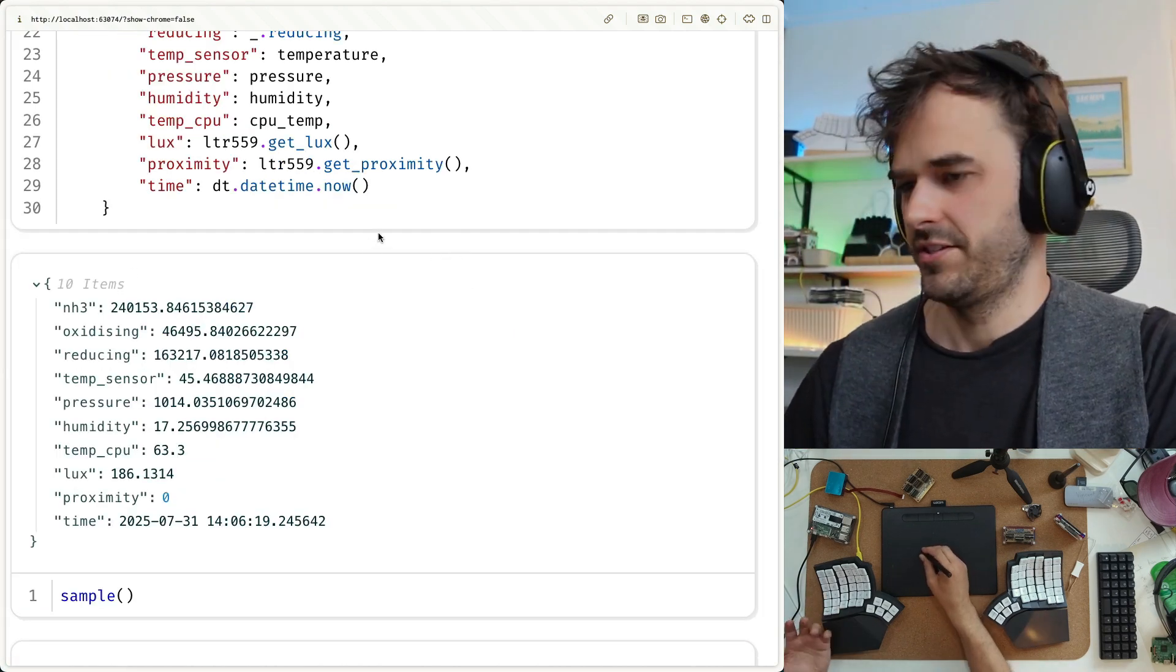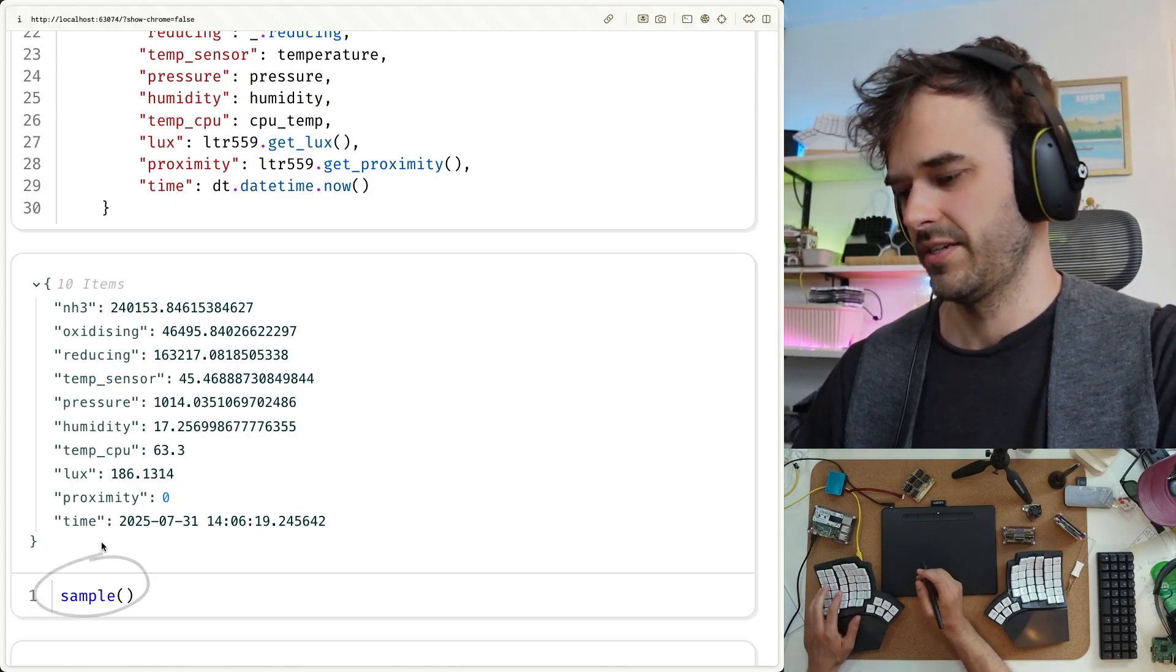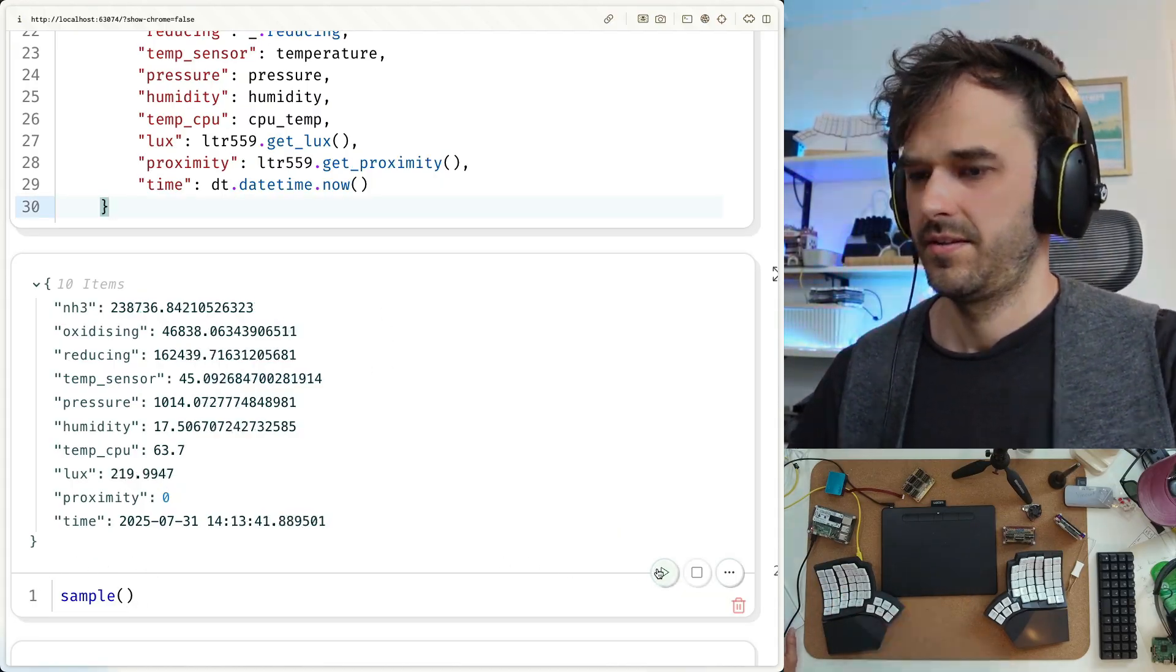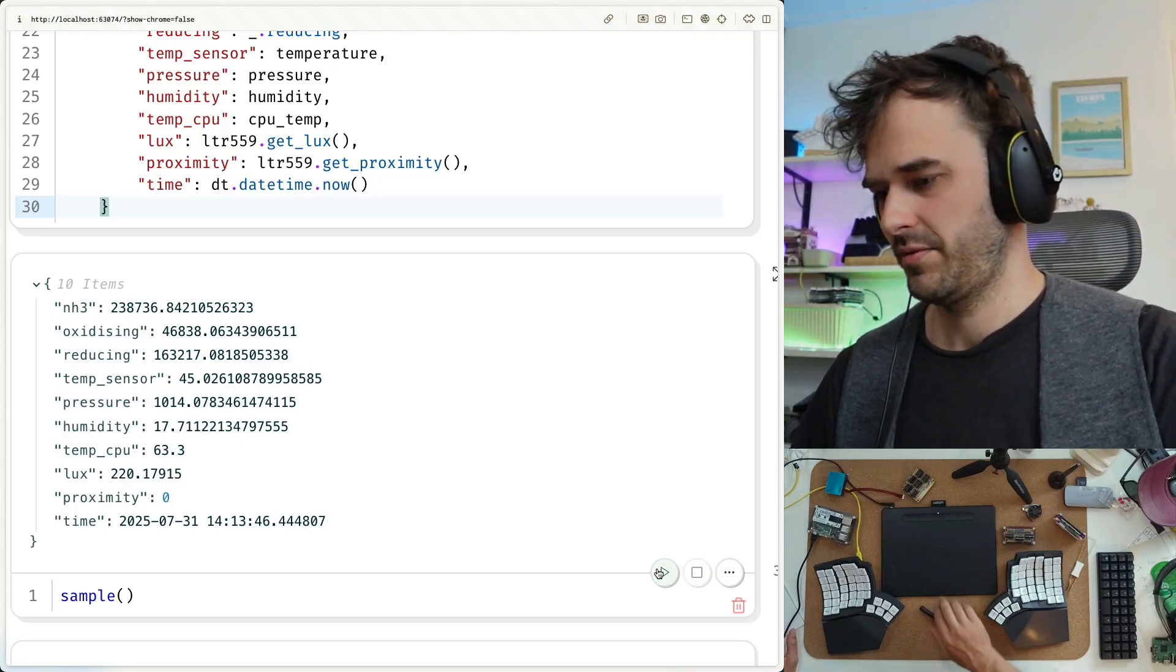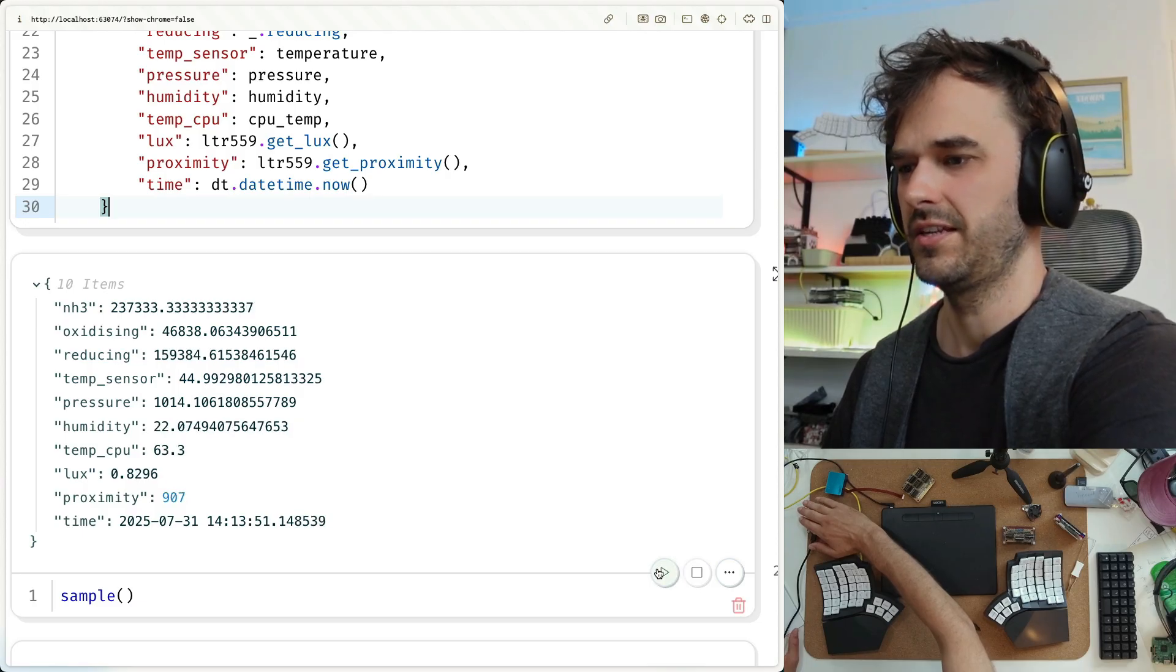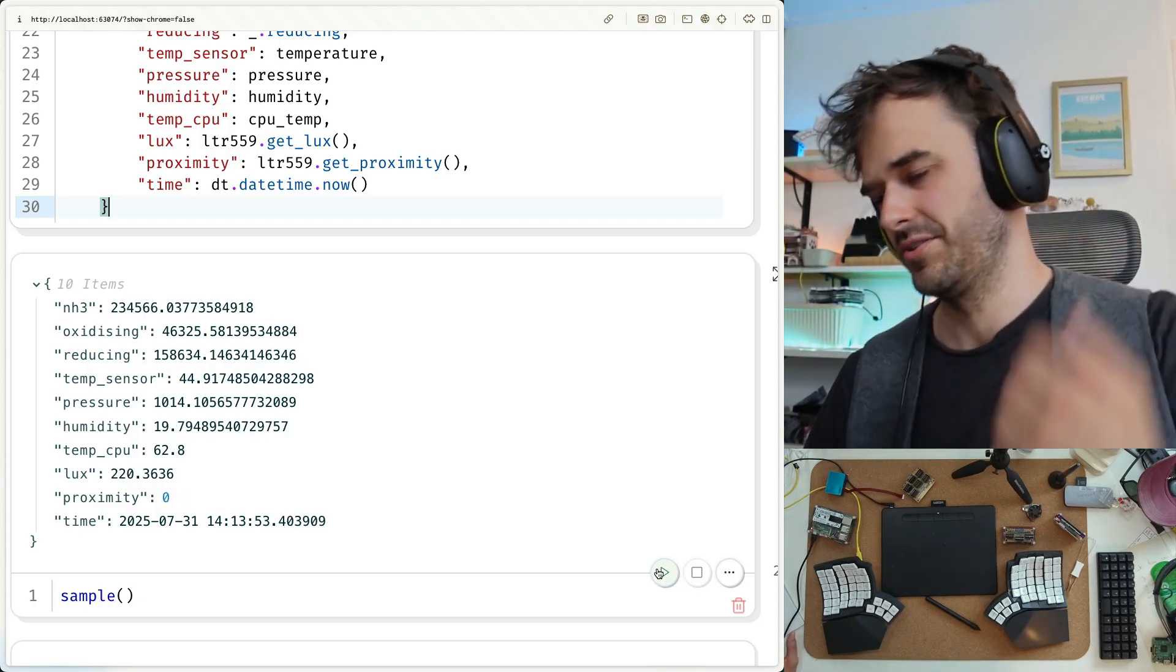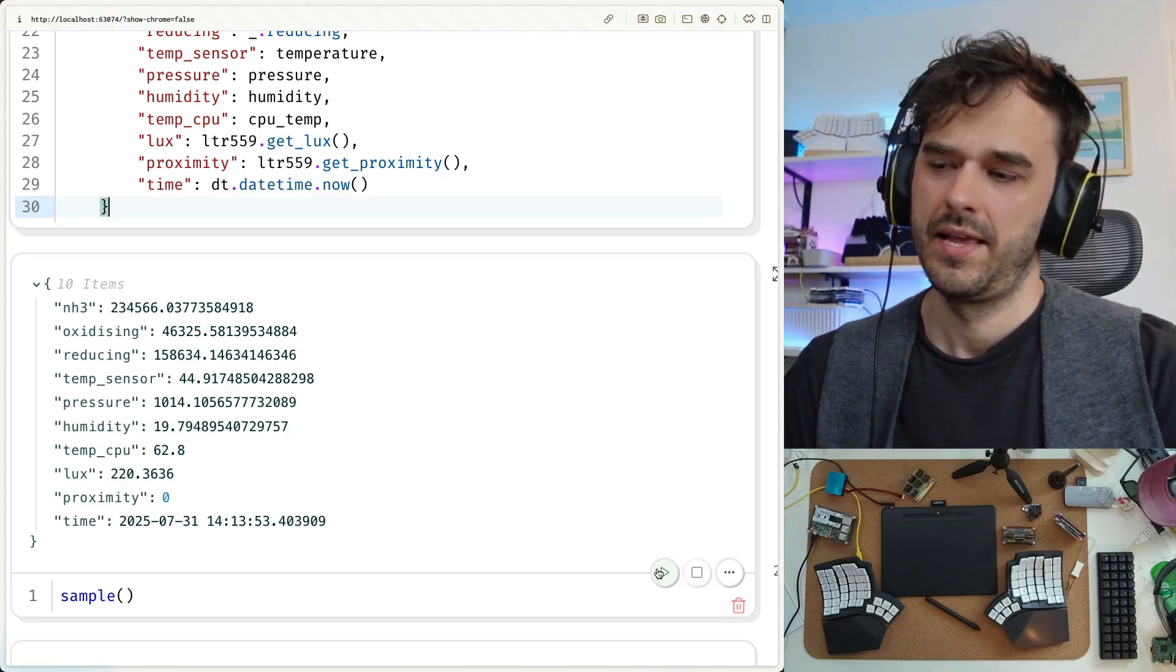And just to showcase that, I've got this one cell over here that is calling that one sample function. And if I were now to rerun that cell, then you're going to see some small updates, sensors have slightly different values. If I were to keep my hand over the Raspberry Pi, you're also going to see the light sensor drop. If I were to remove my hand, light sensor goes up again. So that's a sample function, that's super useful.